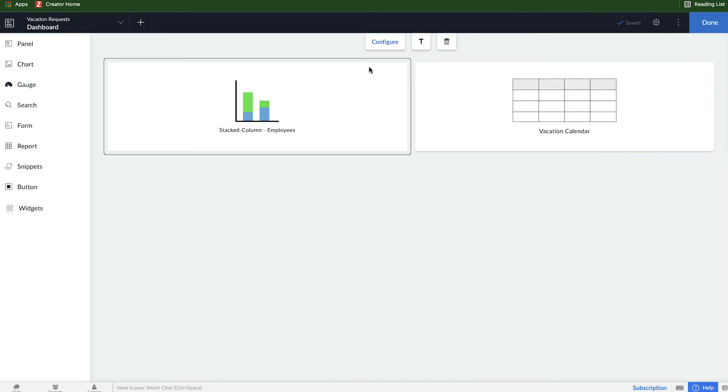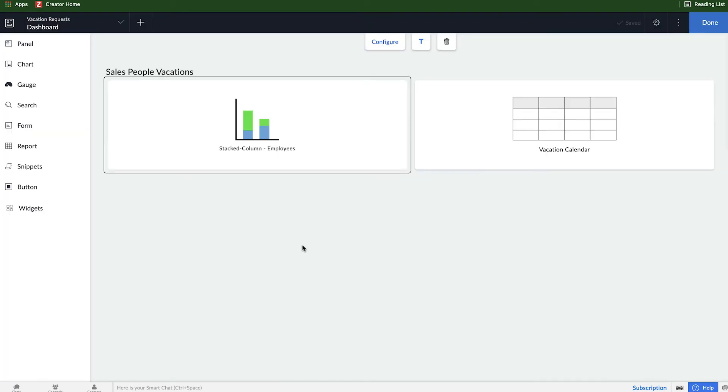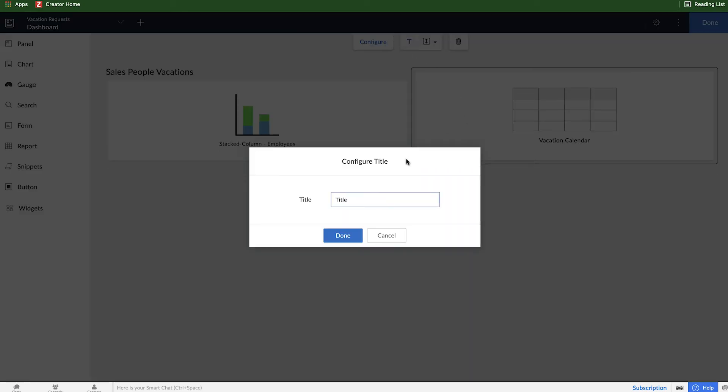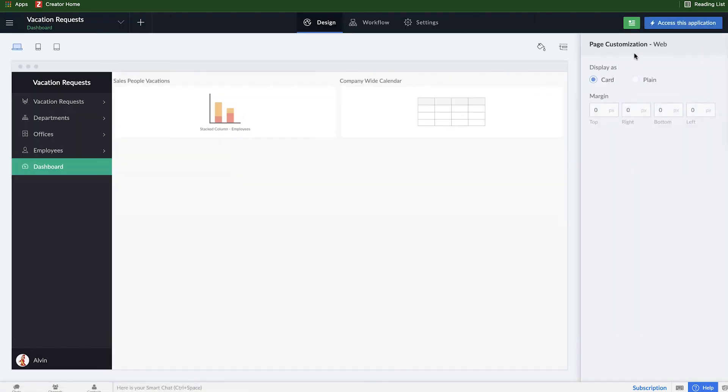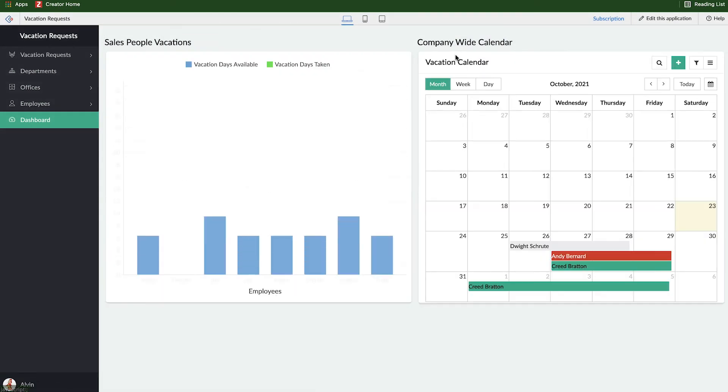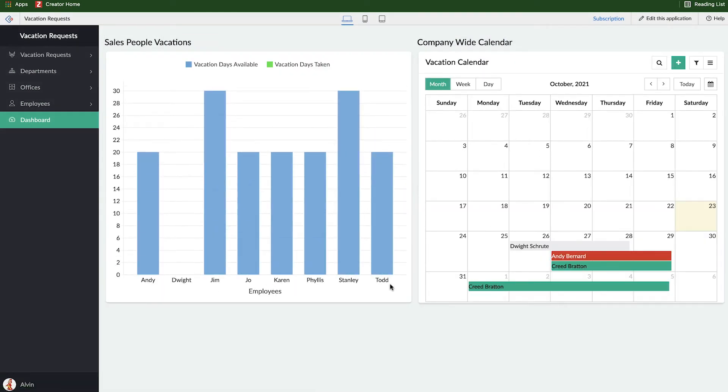And also what I'm going to do is click on this little T icon here to enable a title for that. So here I'll put salespeople vacations and click save. And I can add a title to this one and say company-wide calendar and click done. So now if I access this application, I will be able to see our company-wide calendar on the right-hand side, as well as a chart of everybody here.